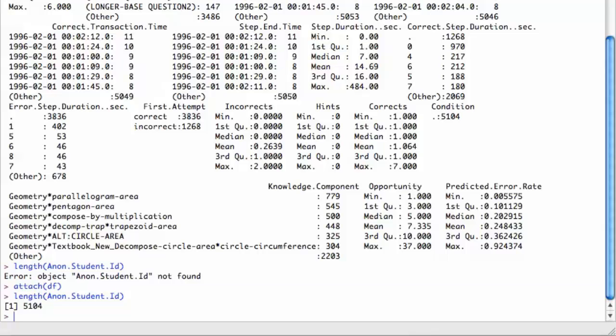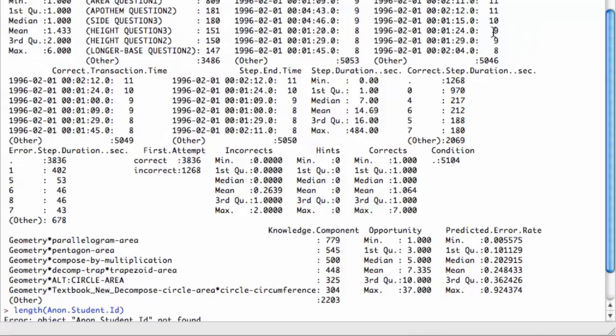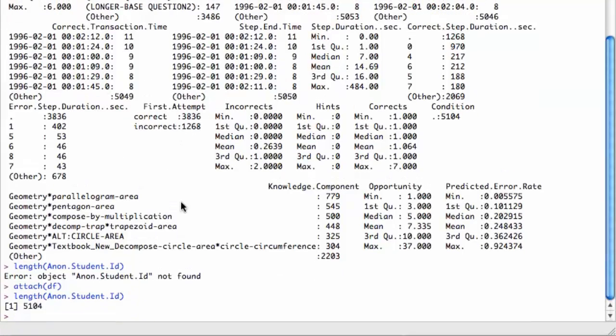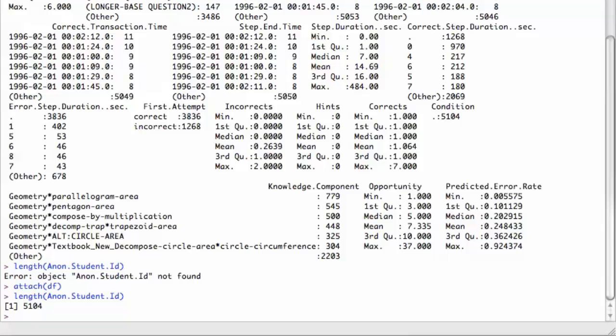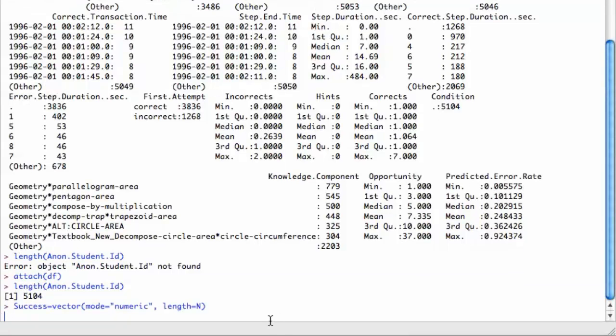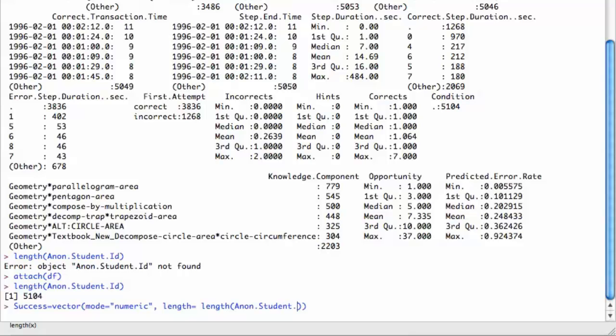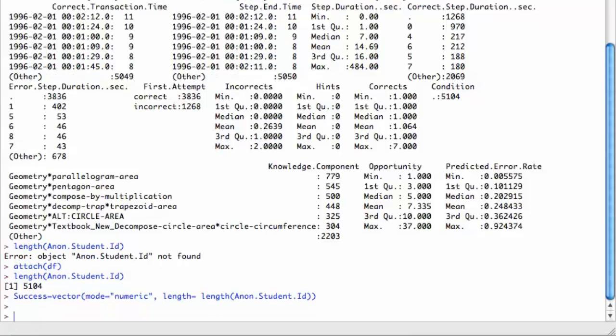I'm going to now create a new variable called success, which is going to encode whether the student got it right or wrong on their first attempt. The way I'm going to do that is by creating a new variable as a vector. Instead of setting it to n, I'm going to set it to the length of anonymous student ID. In other words, I want a vector that's as long as the data set, and it's numeric.